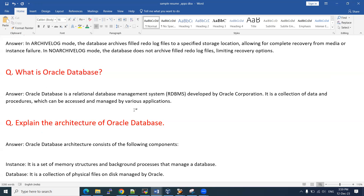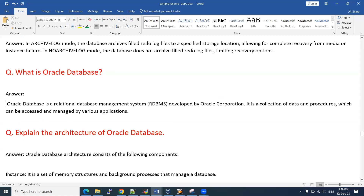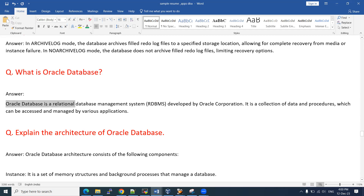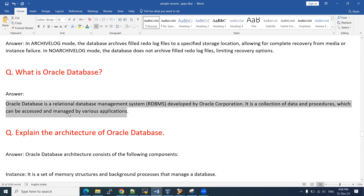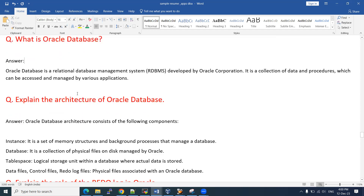Interviewers mostly don't strictly follow the job description. They don't want to stick only to the JD. They want to check whether you are experienced on various topics. If you have more knowledge on database topics beyond what they're looking for, that is also an extra benefit for them. If you don't answer every single question correctly, that is not always the deciding factor for selection.